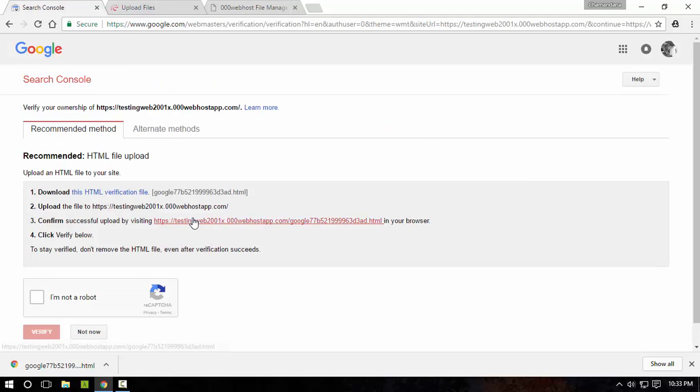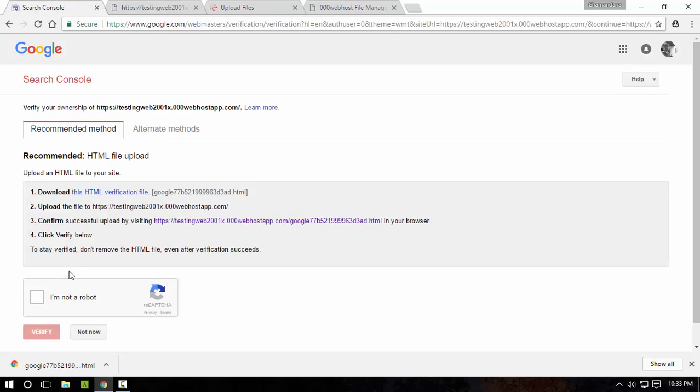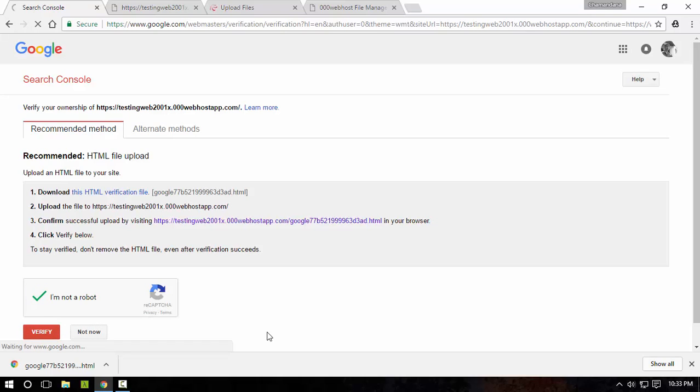Next you have to confirm your successful uploading. Yes, it is uploaded correctly. I'm going to verify that I'm not a robot, and now click verify.